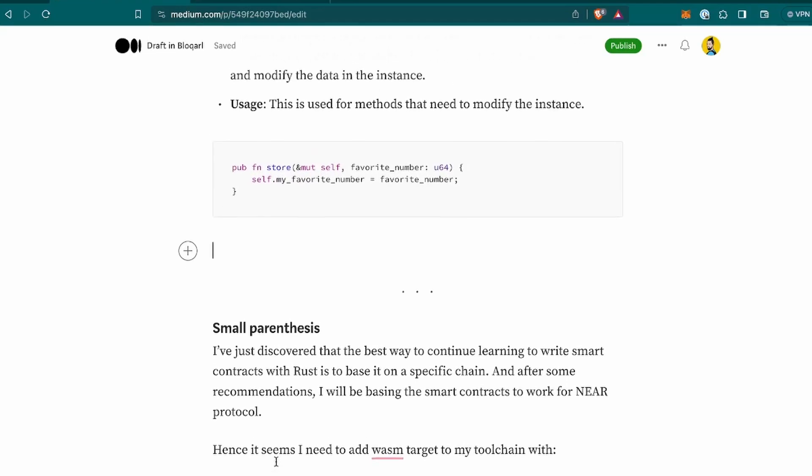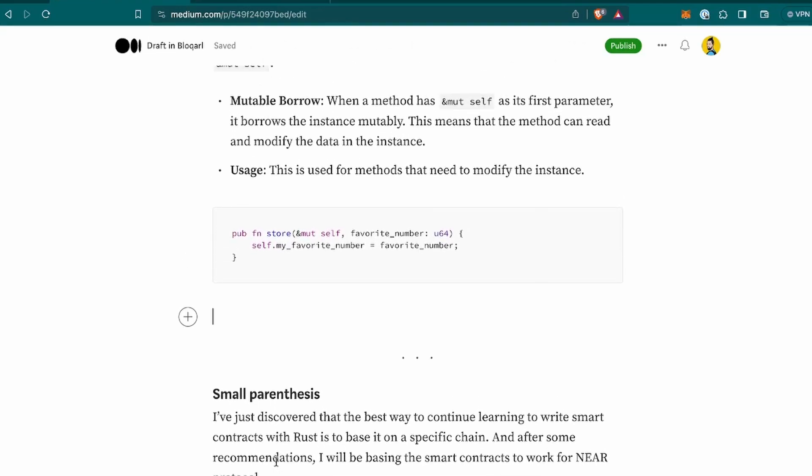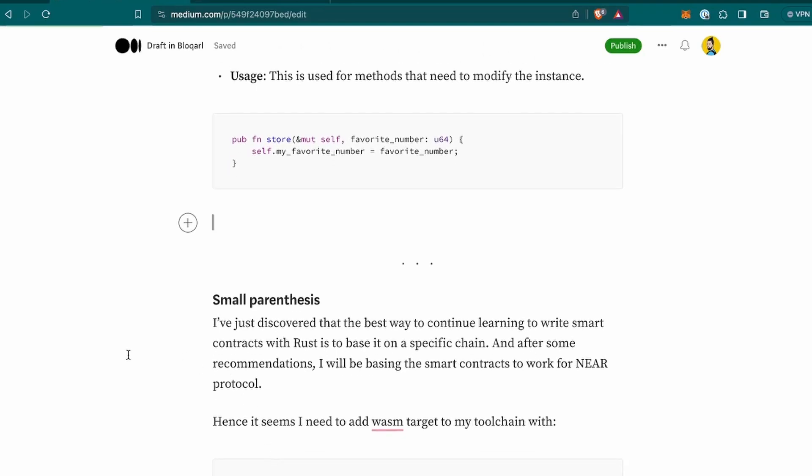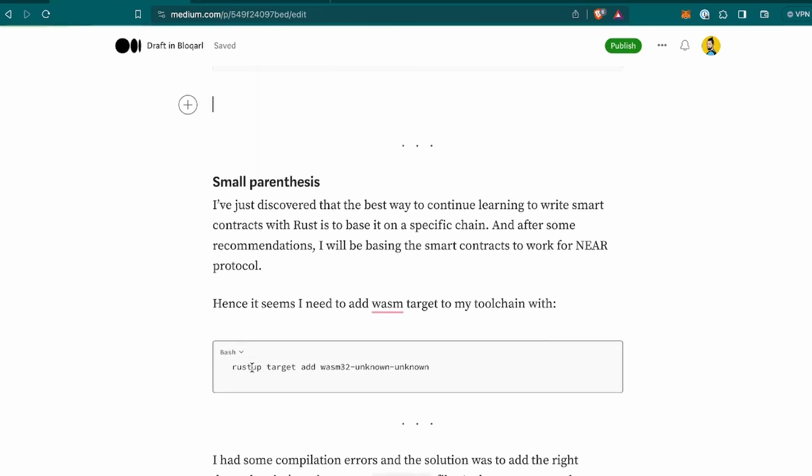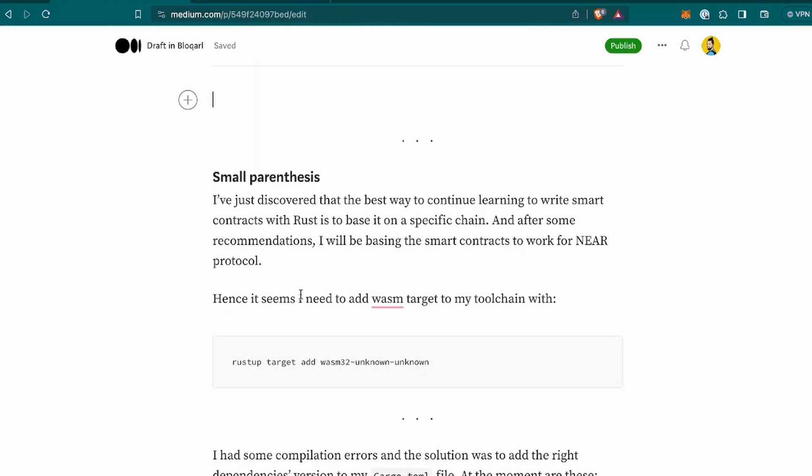Okay, at this point, when I was this far, then I was speaking with some people on the discord and so on. And I was wondering if I was writing properly the code in Rust with plain Rust. I was wondering because I was doing some research. I found some different frameworks and so on. So I want to make sure to not lose my time with that. So I made this small parenthesis here. As I'm writing, I've just discovered that the best way to continue learning to write smart contracts with Rust is to base it on a specific chain. And after some recommendations, I will be basing the smart contracts to work with NEAR protocol.